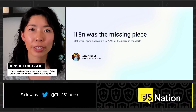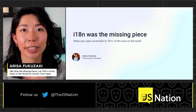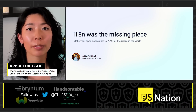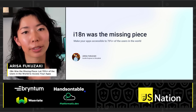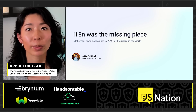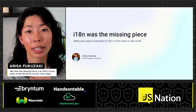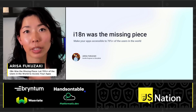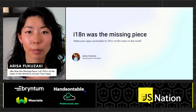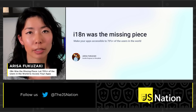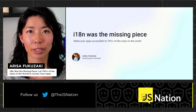Hi everyone, thank you for watching my talk. My name is Erysaf Kazaki. I'm a frontend engineer working at Storyblock. Today we are going to see together how i18n gives the impact and making your applications accessible to over 70% of the users in the world.